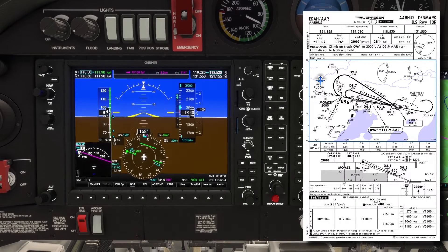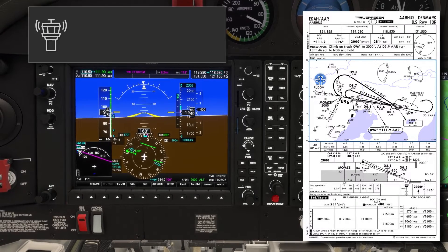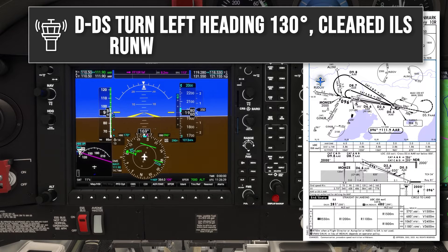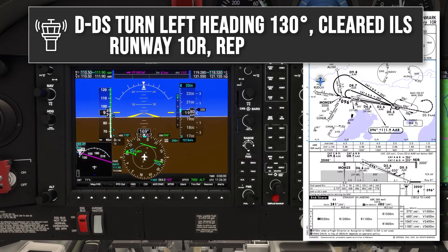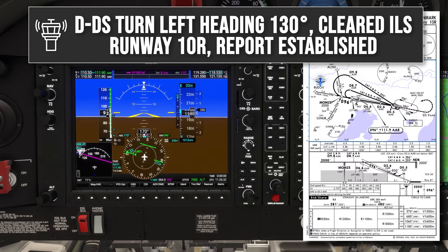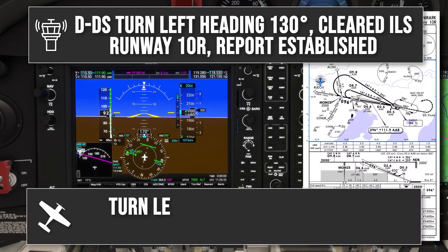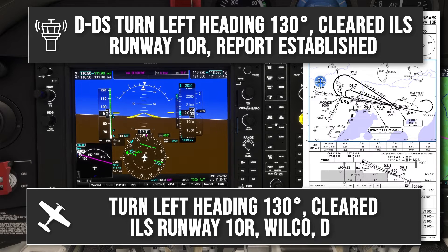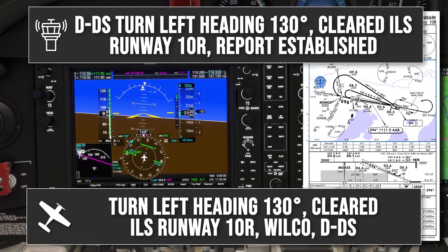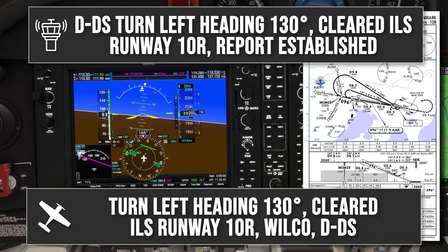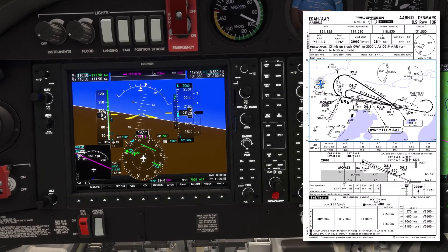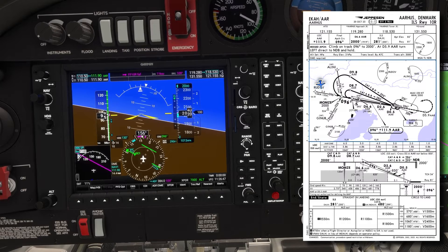ATC come on the radio and say: "Delta Delta Sierra turn left heading 130 degrees, cleared ILS runway 10 right, report established." Turn left heading 130 degrees, cleared ILS runway 10 right, Wilco, Delta Delta Sierra. So that's my intercept heading 130 degrees, and I'll fly straight and level on this heading at 100 knots, waiting for the localizer to come alive.